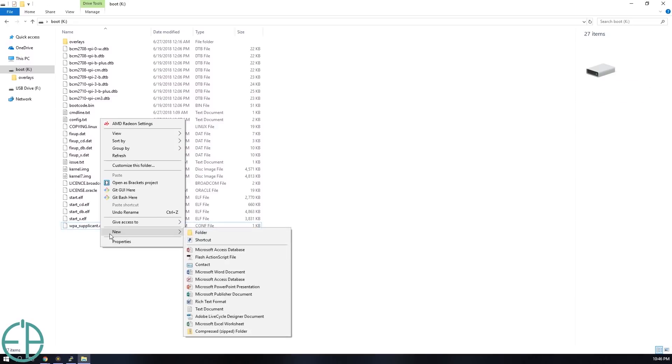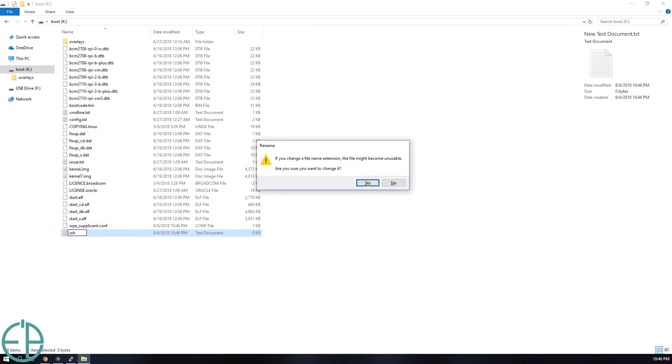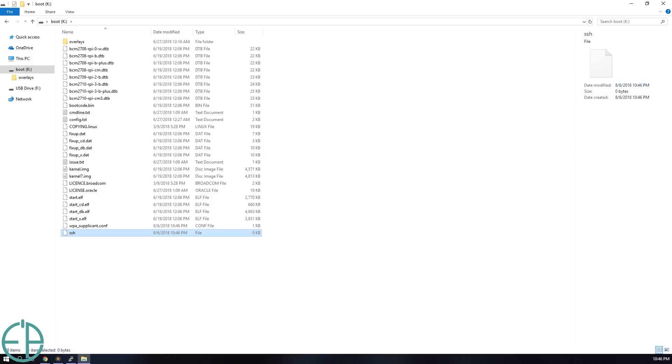We want to enable SSH. So what we want to do is create another file and call it SSH. Nothing. No extensions. No dot in front. Nothing. Just call it SSH. It'll be a file. Just type a file and that's it. What this is doing is that it's telling Raspberry Pi that when you boot enable SSH so that we can connect to it remotely via putty.